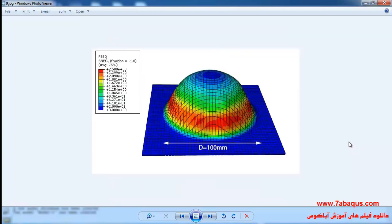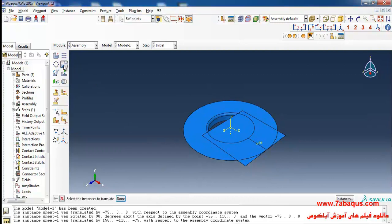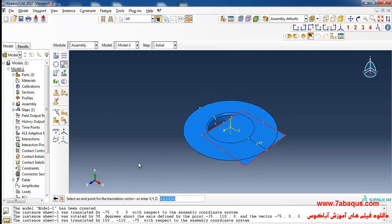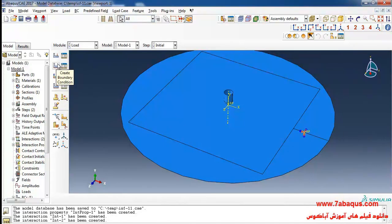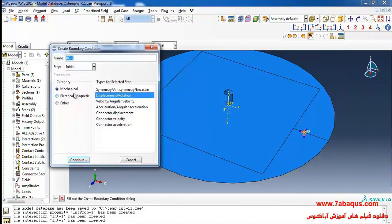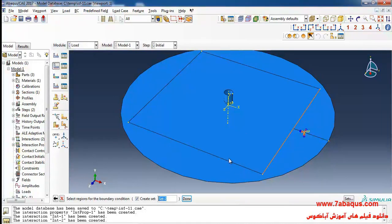We intend to simulate incremental sheet forming for a hemisphere. I'll click on translate instance, select the sheet, and done. I'll enter the start of the translation vector as 0, 0, 0 and the end as negative 48, 0, 0, and click OK. I will click on create boundary condition, continue, and select the four edges of the sheet.